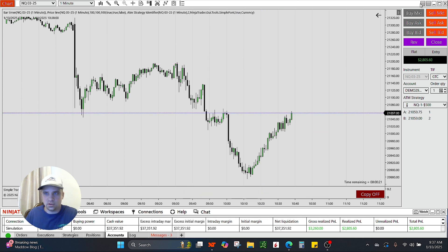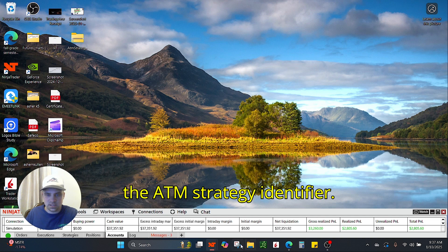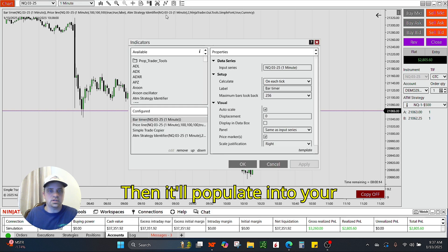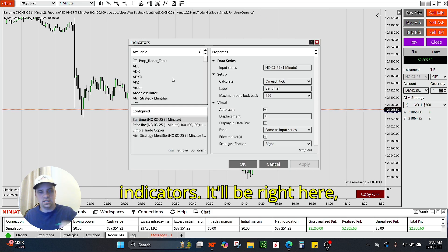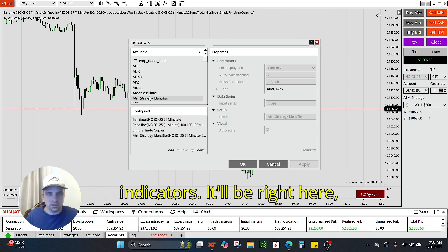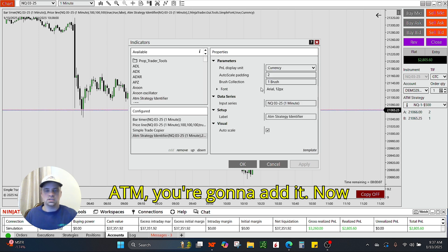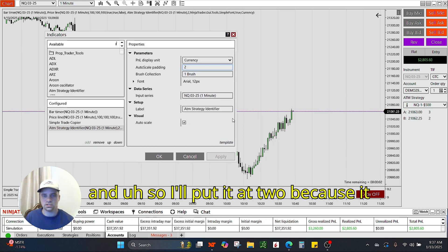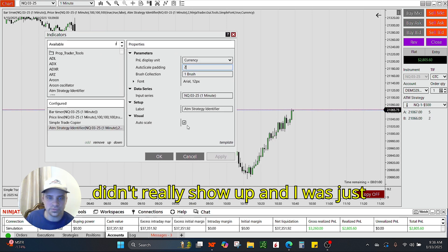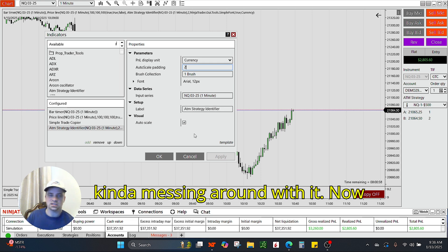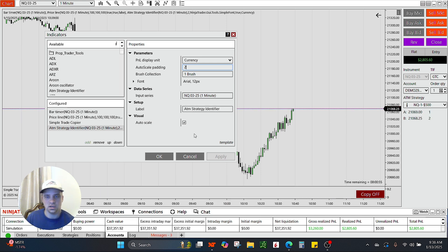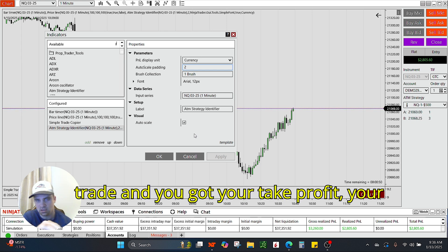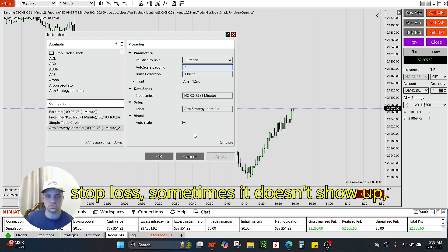Choose the ATM Strategy Identifier. Then it will populate into your indicators. It will be right here — ATM. You're going to add it. Now, this was labeled as 7, and I'll put it at 2 because it didn't really show up. I was just kind of messing around with it. Sometimes when you log in to Trader, say you get into a trade and you've got your Take Profit, your Stop Loss — sometimes it doesn't show up.